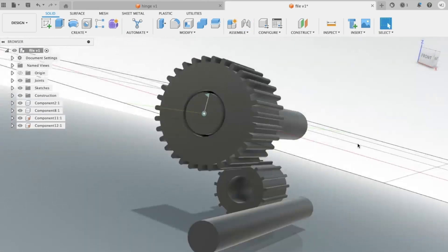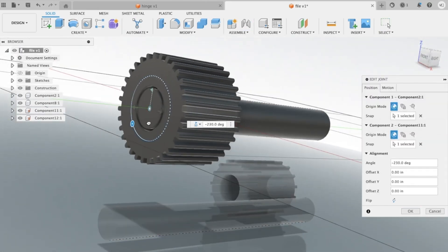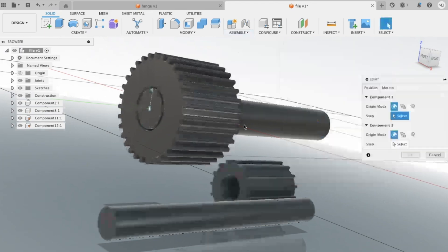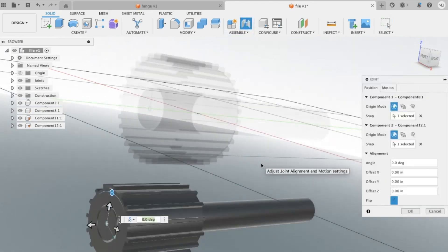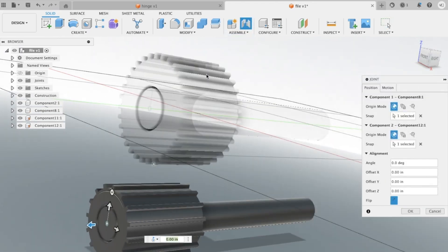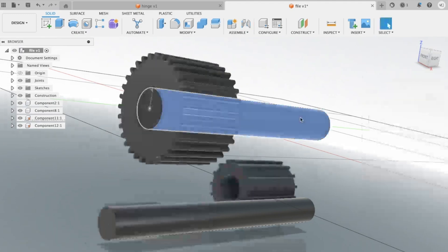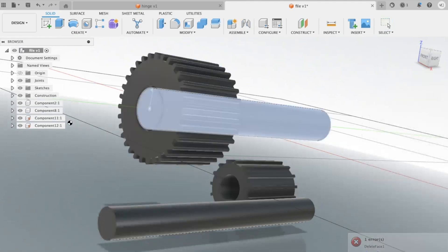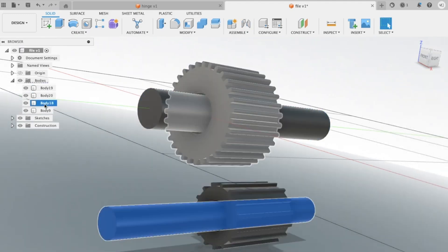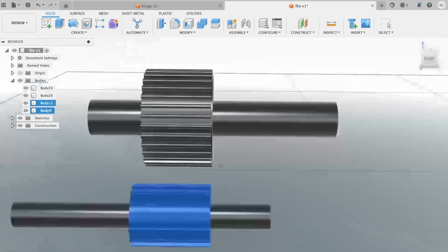Finally, Fusion 360 is constantly being updated with new features and improvements. This means that you can always count on the software to stay up-to-date and relevant. Whether you're a seasoned CAD user or just getting started, Fusion 360 is a great free option for anyone looking to create stunning 3D designs.